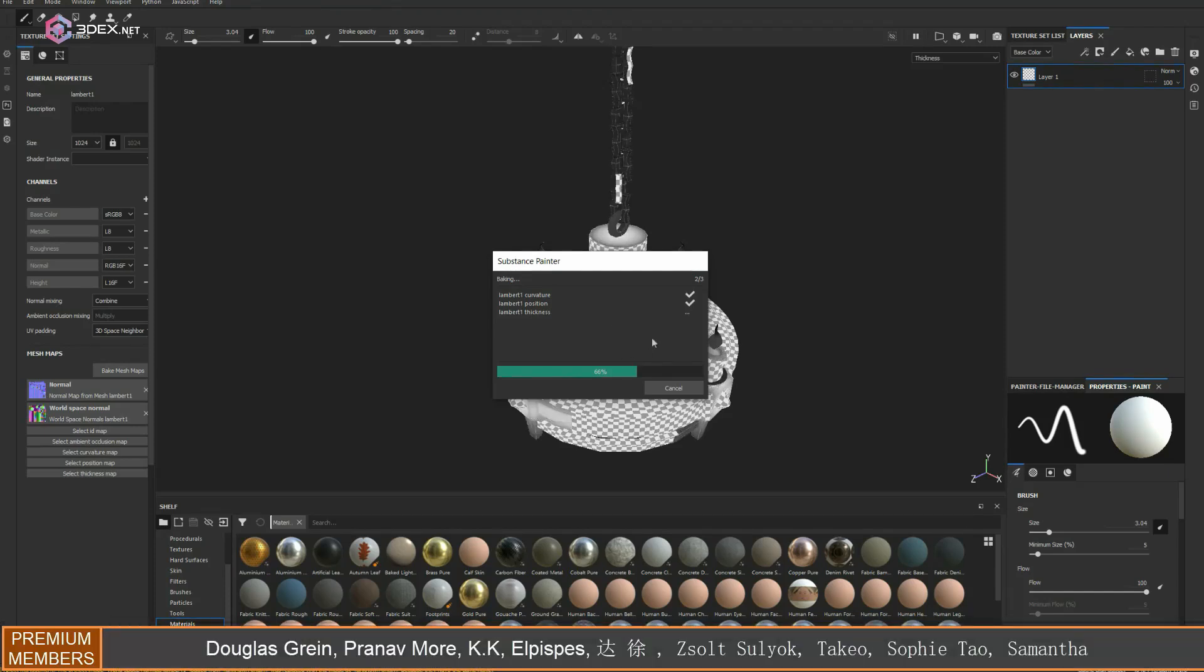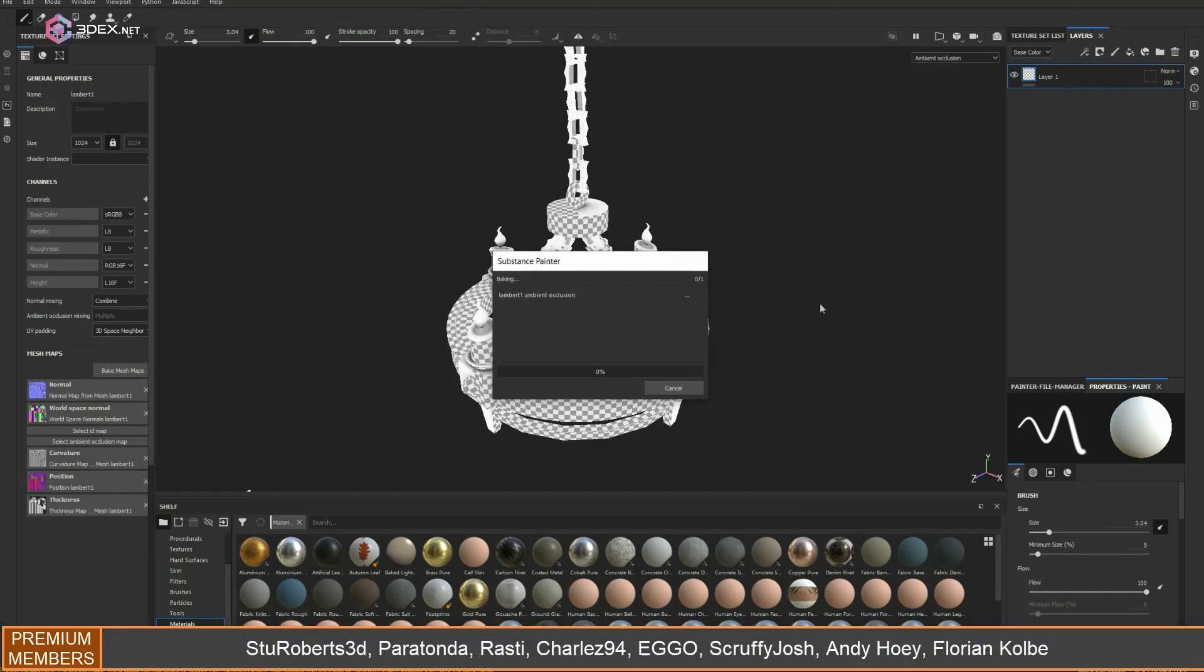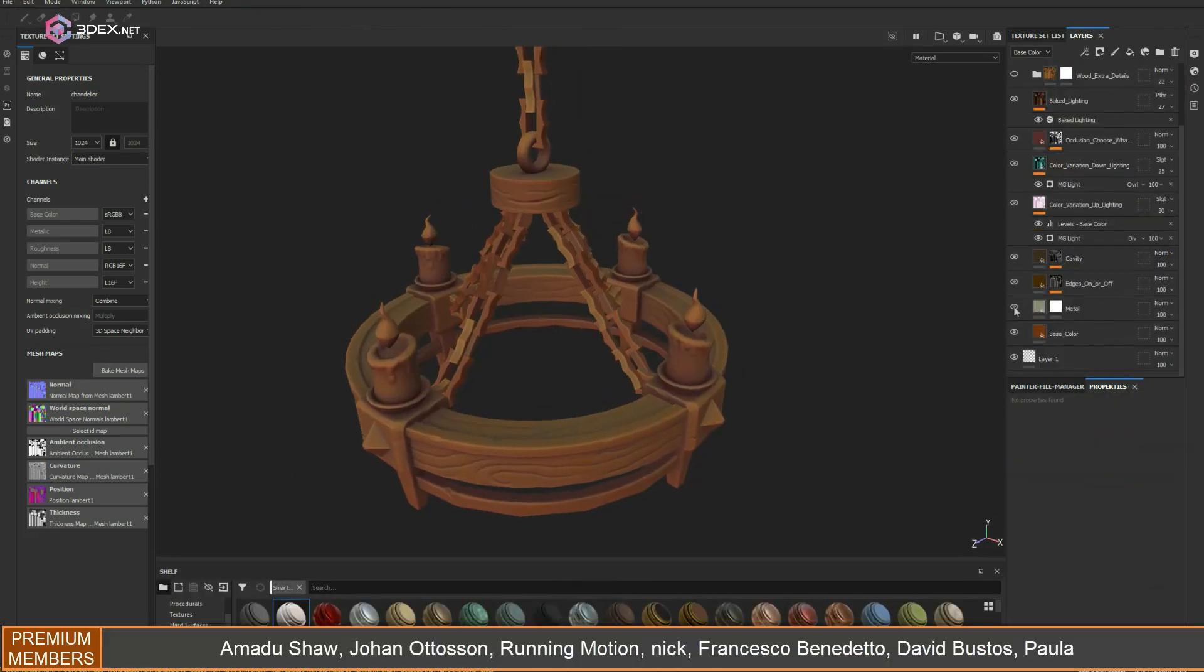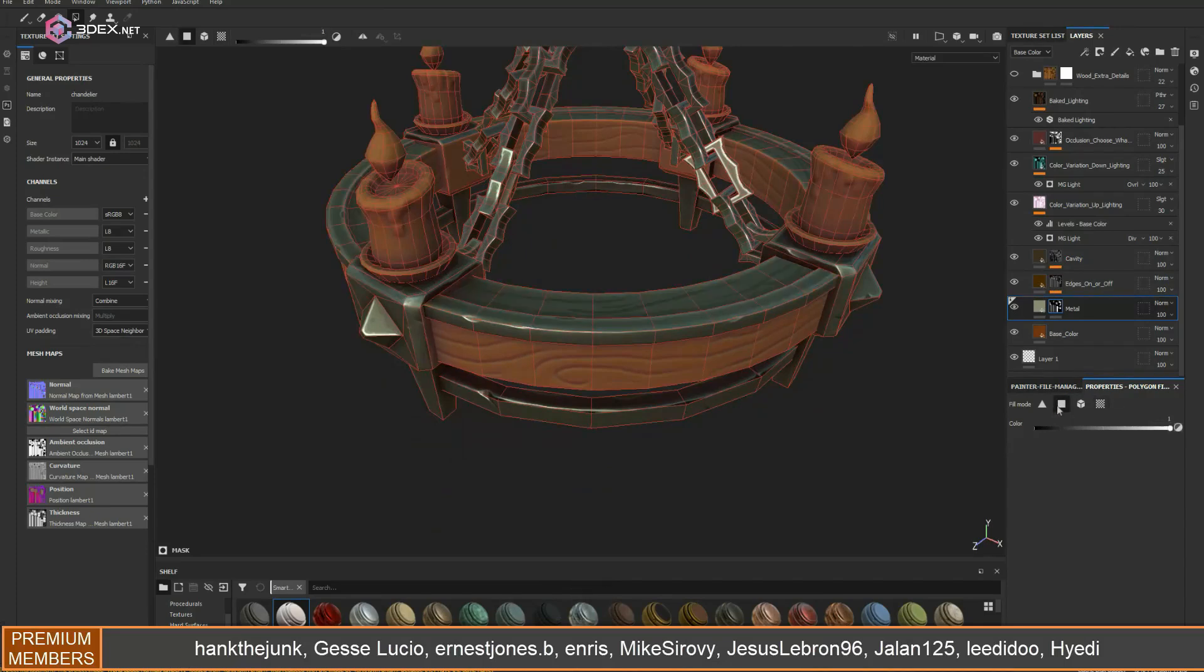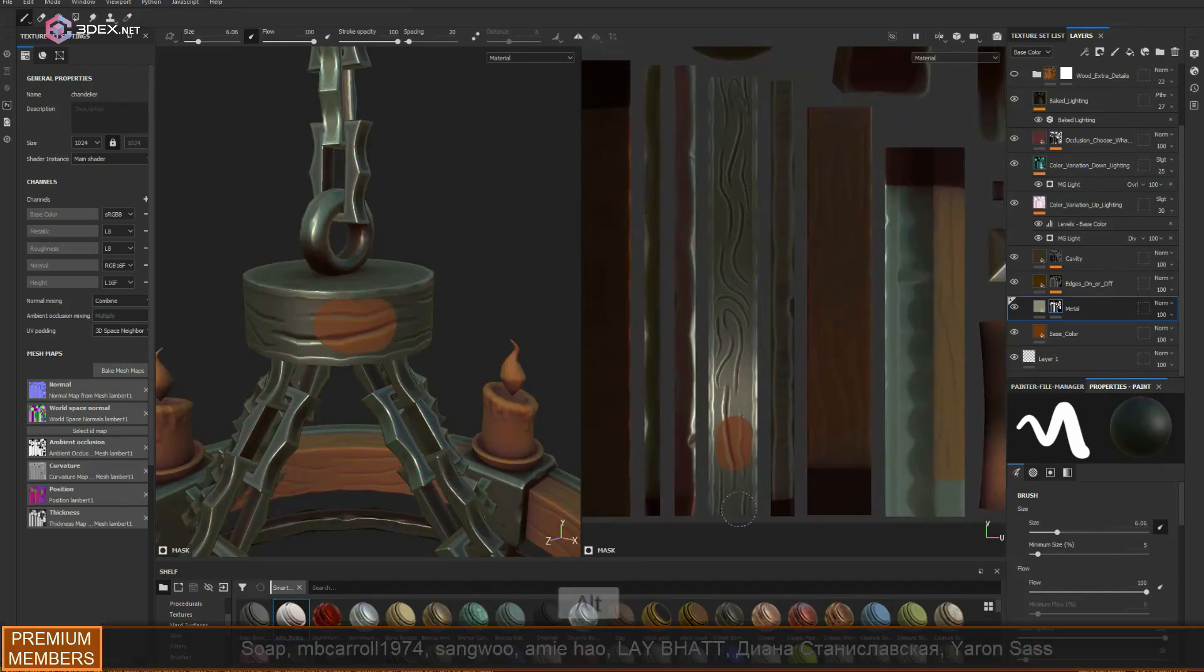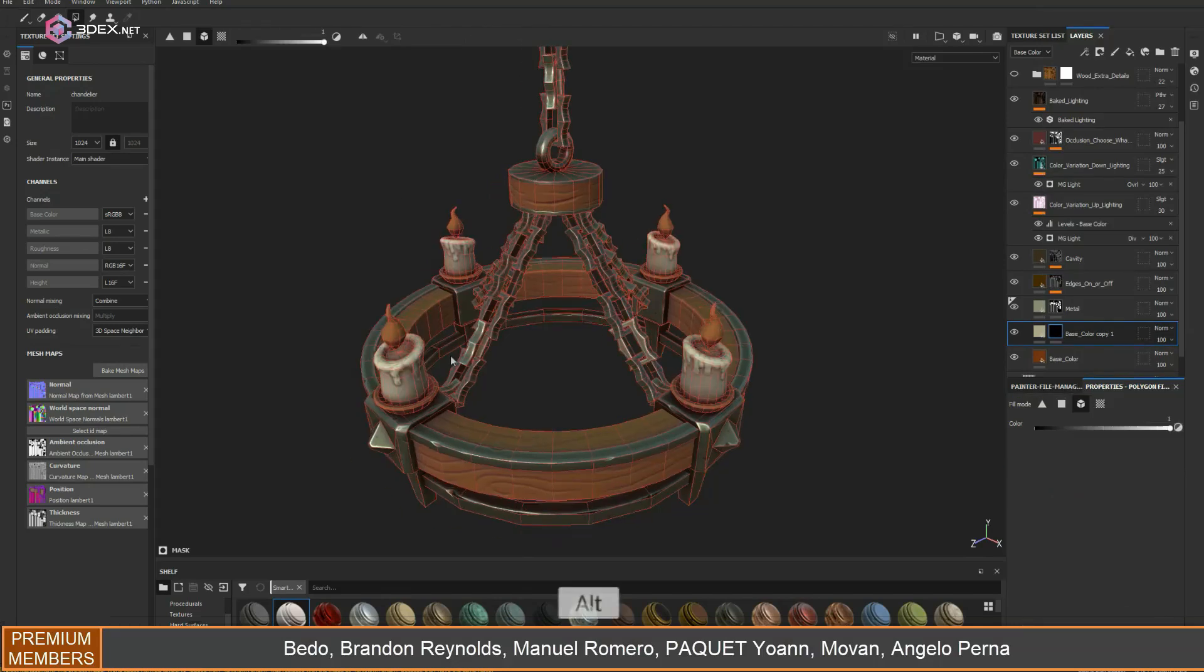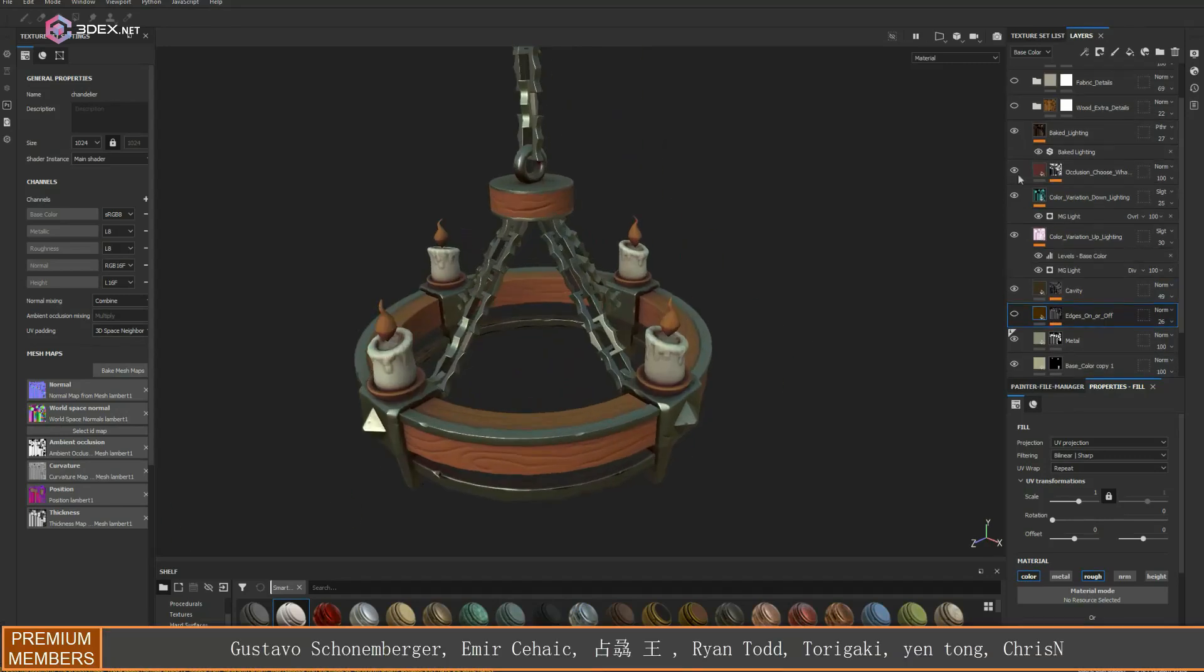In Substance Painter, I'm going to be using the stylized 3DX material as usual. If you're interested in that, there's a link in the video description for the tutorial on how to make it. I want to keep this one relatively clean, so I'm going to disable some of the layers, change the wood color, and duplicate some layers as well.